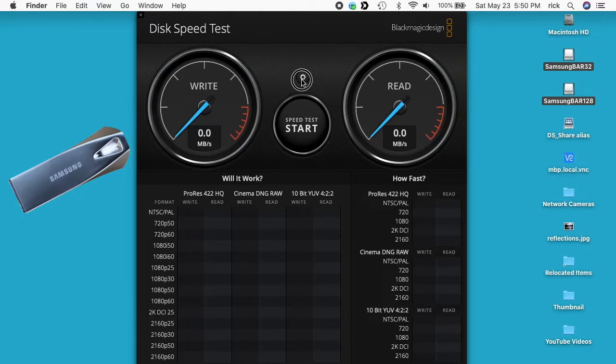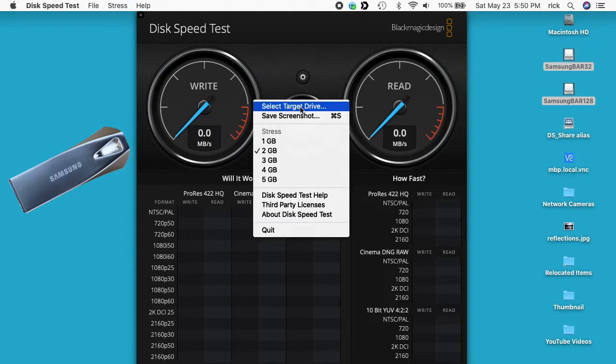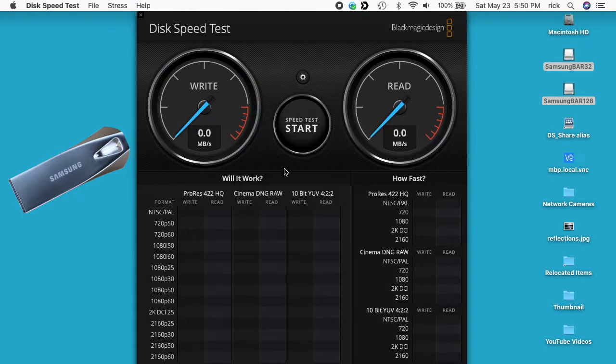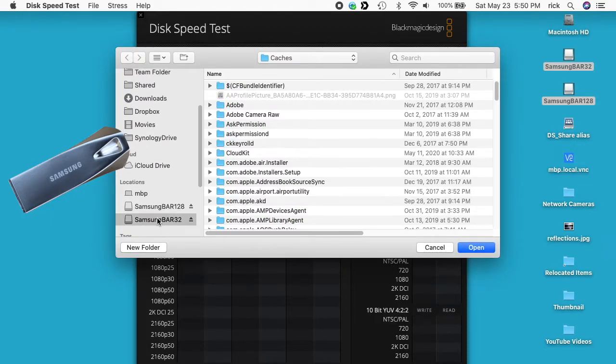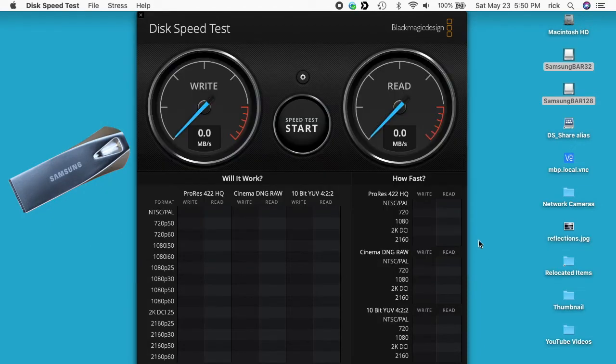I'll hit the gear here, select target drive, select the Samsung Bar 32 on the left, hit open, and then hit start.